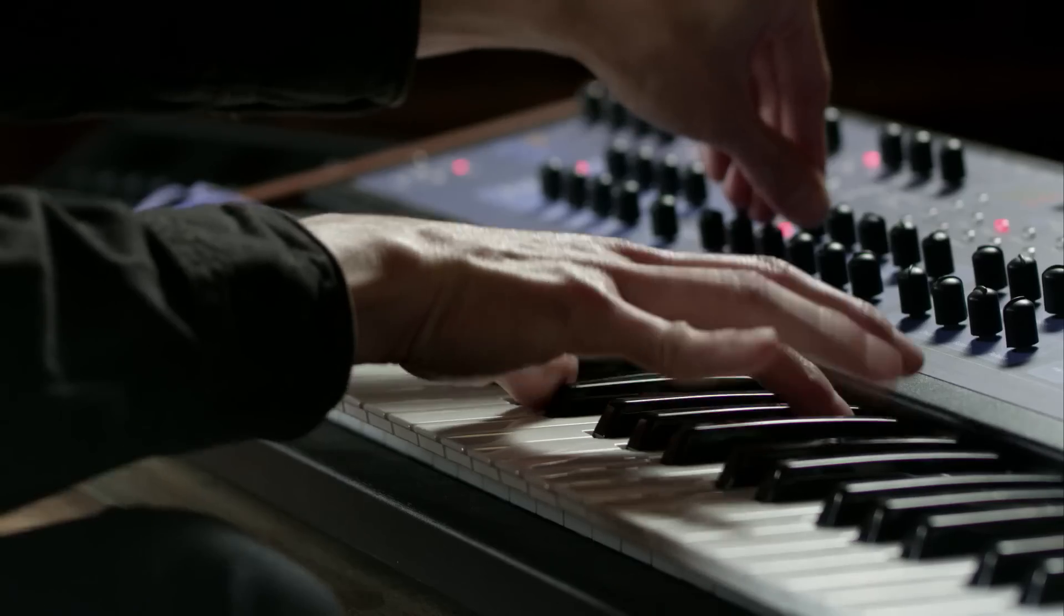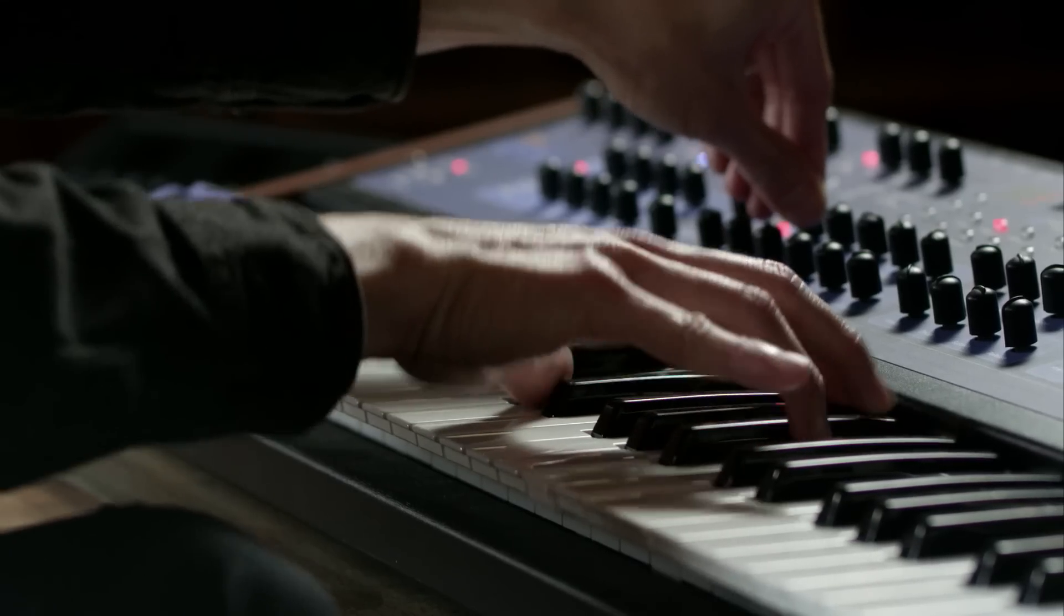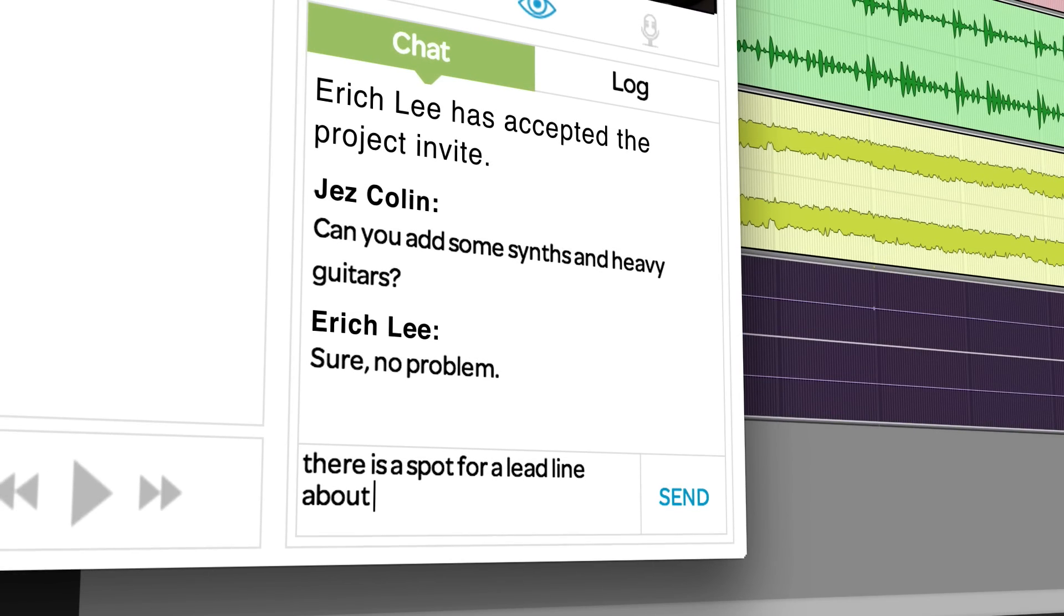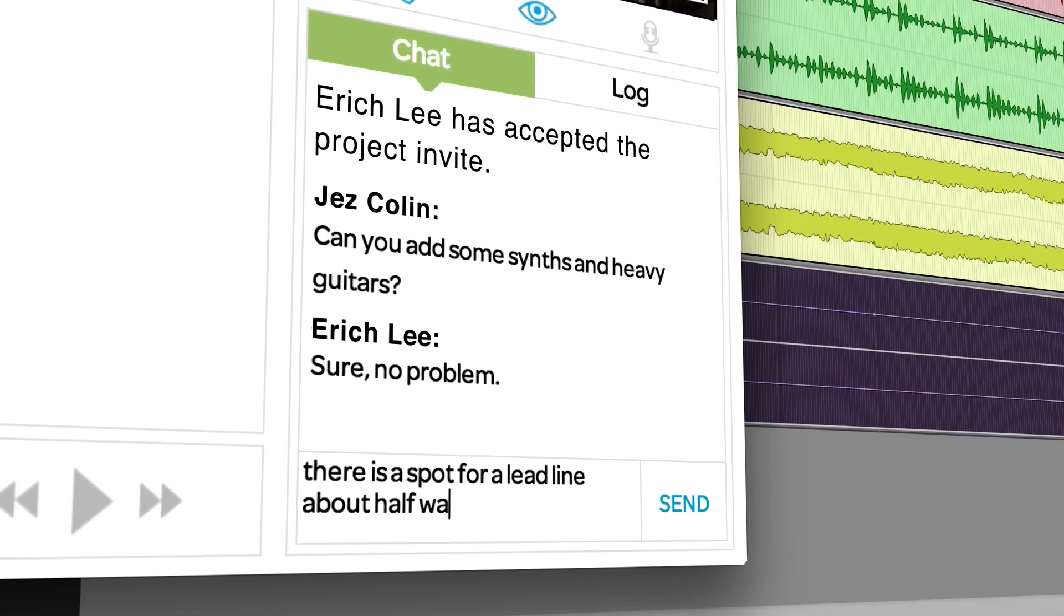With Pro Tools 12 and avid cloud collaboration, the world is your studio.